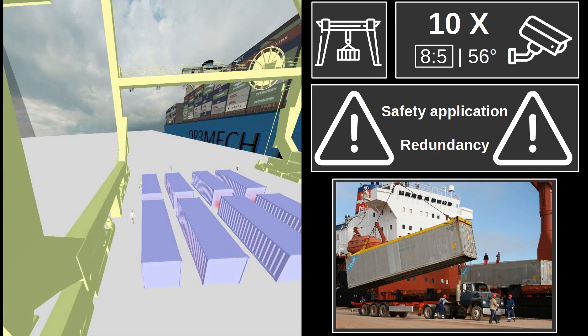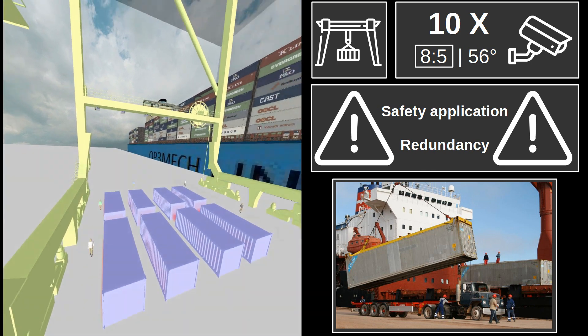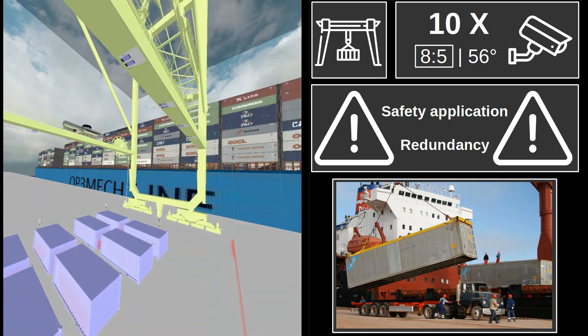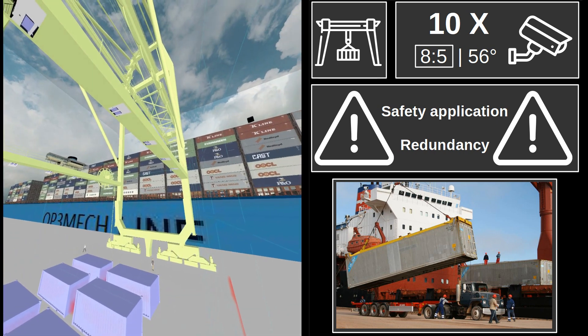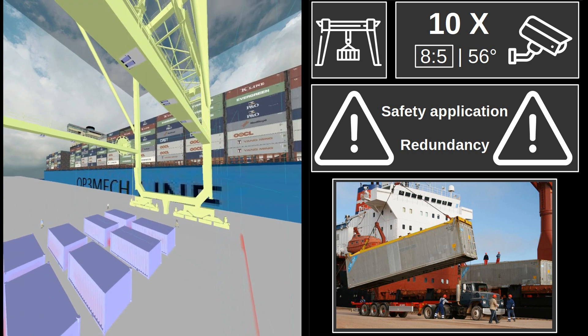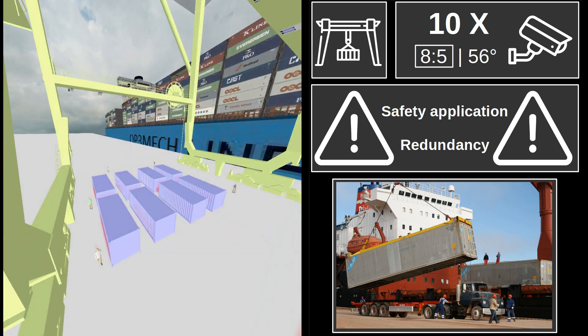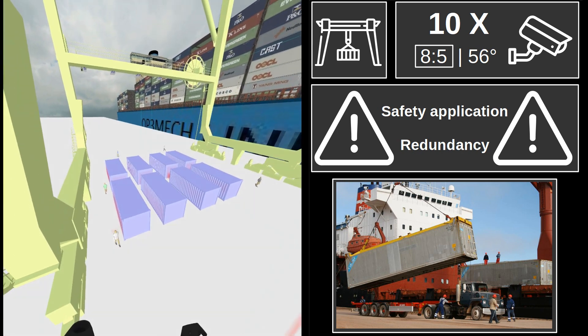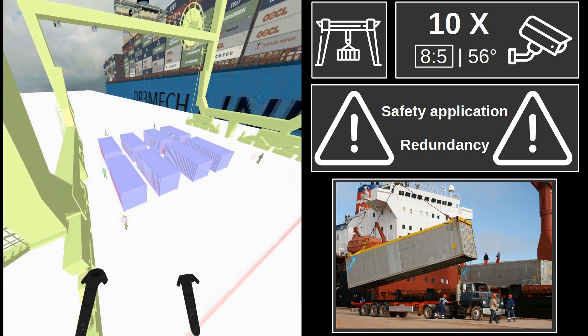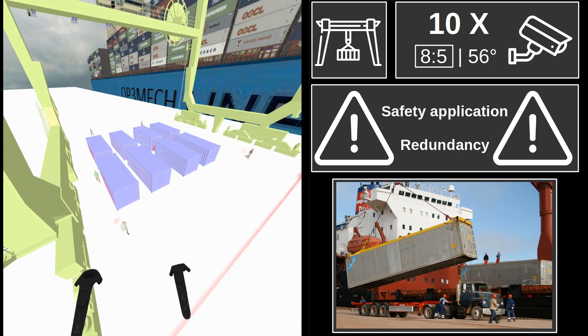This is a practical example where a camera network is needed to guarantee safety while a crane unloads containers. In this situation, every point should be seen by multiple cameras, which makes the design task challenging.